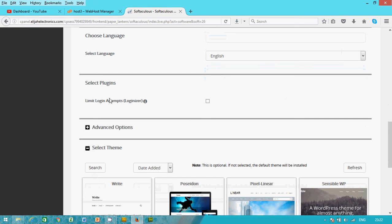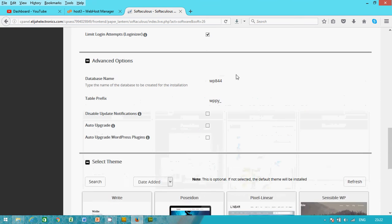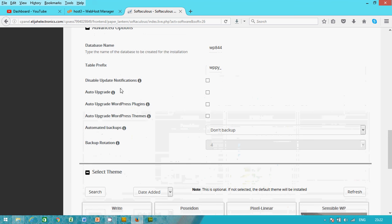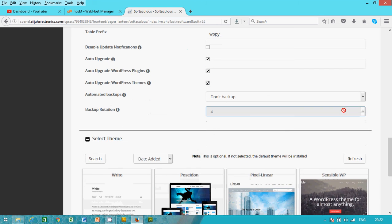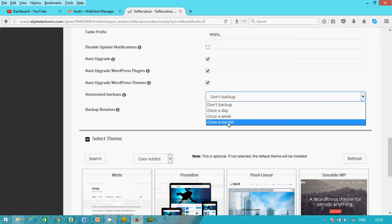And my admin email, info at elijahelectronics.com. Okay, and yes, you check this. On the advanced, normally tick this three.